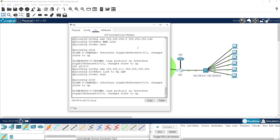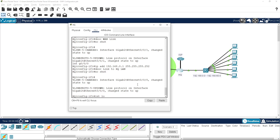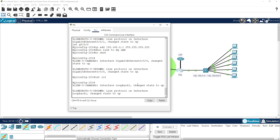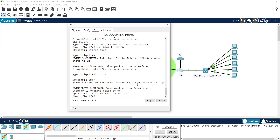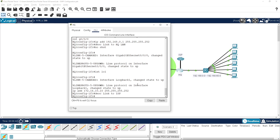Now I'm going to simulate an extra link to the service provider, separate to our WAN connections. I'll use a loopback interface for this - randomly going with 172.16.10.10 as a point-to-point. That will be our 'link to ISP', and our interfaces on HQ are now configured.